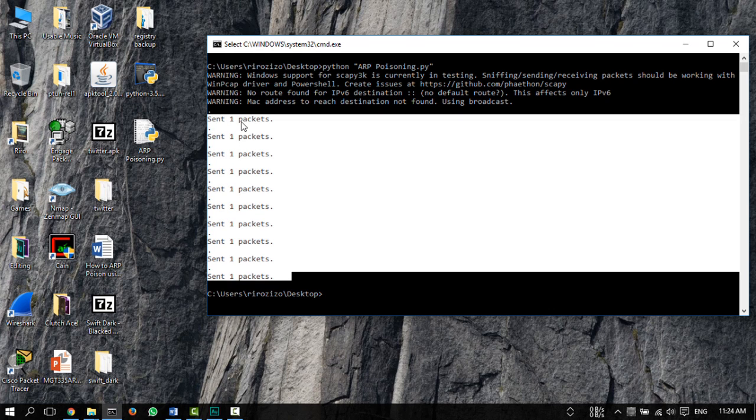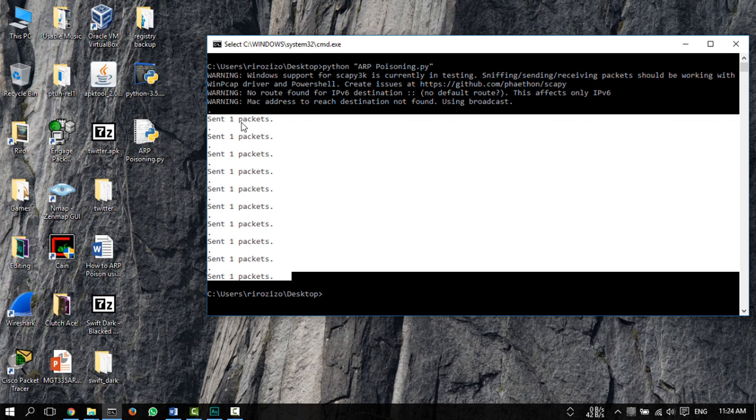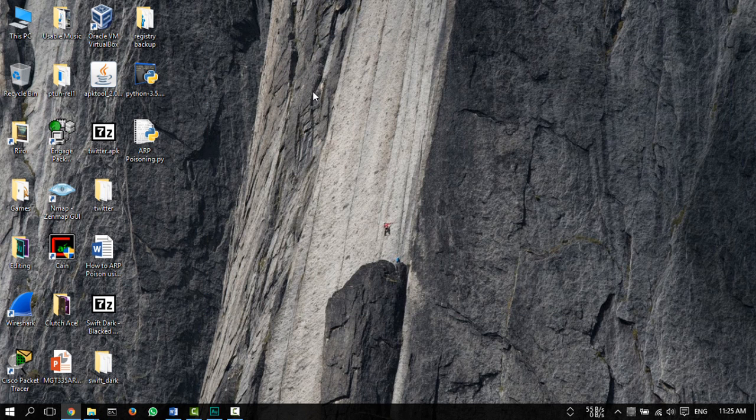So this script will send 10 packets saying that the source machine's IP address isAt this fake MAC, and since ARP doesn't have any kind of authentication, this is essentially an ARP poisoning attack made manually by us. Thank you.